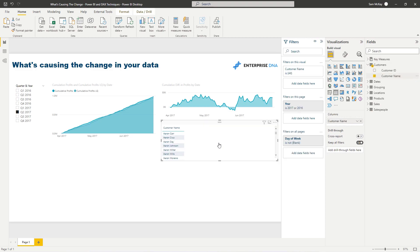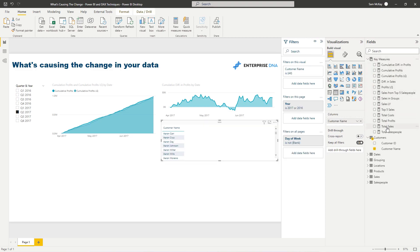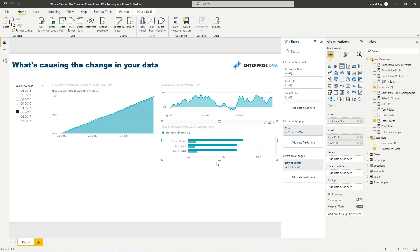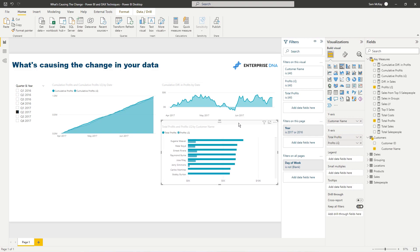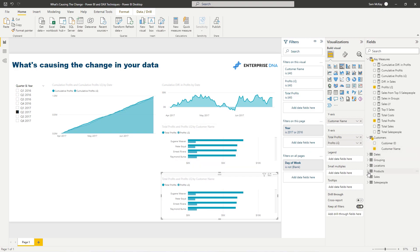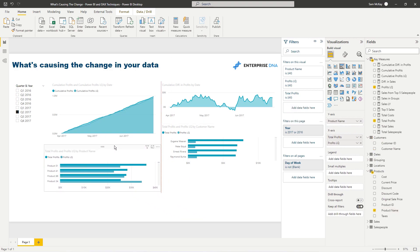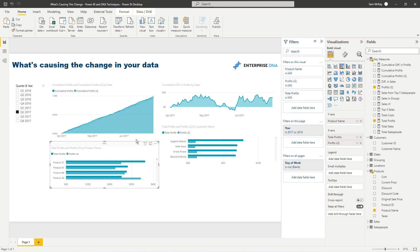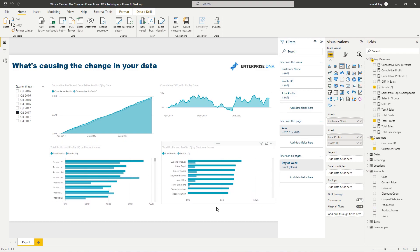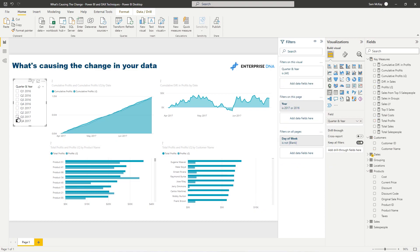I can grab the Customers dimension and use the calculations I've already built — bring in Profits and Profits Last Quarter. If I sort by that, you'll quickly see why those big differences are occurring. Then I can achieve the same thing with a different dimension, so I'll bring in my Products dimension as well. I'll rearrange these to make them more visible and intuitive to understand.